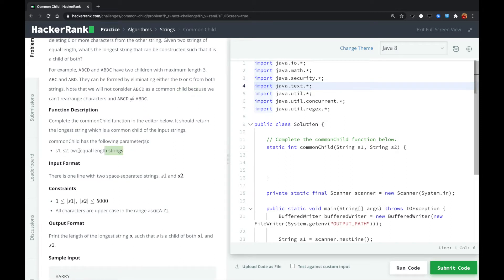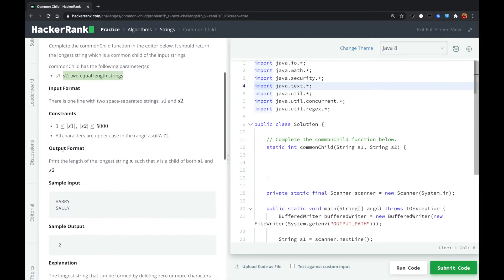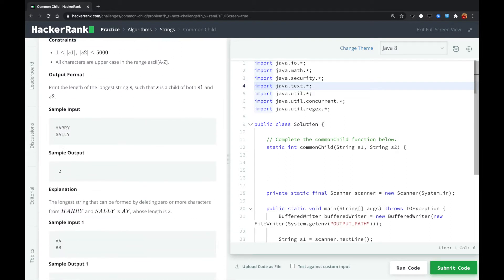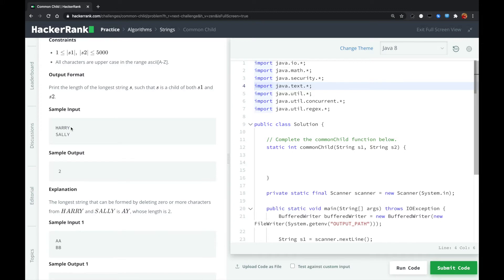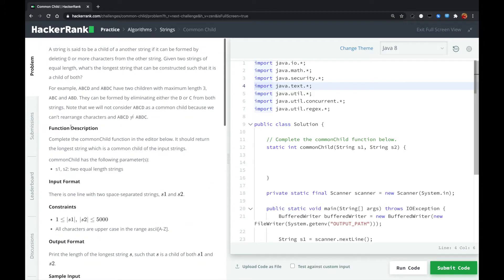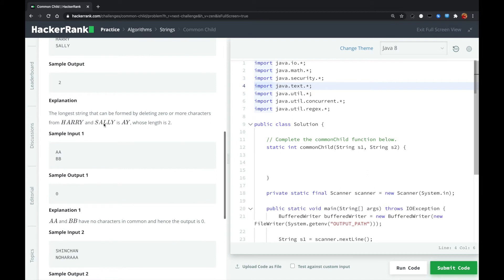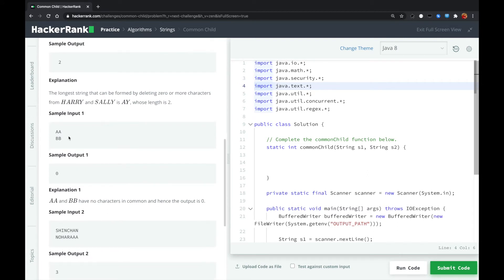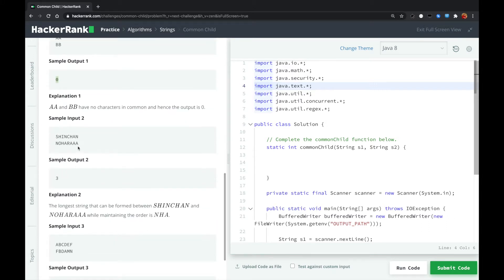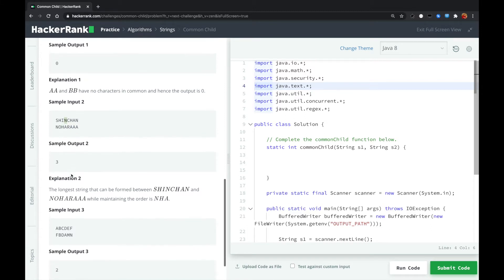S1, S2 are equal length. So for this, A and Y are the common characters. This problem seems to me is the longest common substring. The problem statements here are confusing, but it's actually the longest common substring. Let's see another. For these two, there are no common substring, so we output zero. For this, the longest common substring is NHA, so we output three.